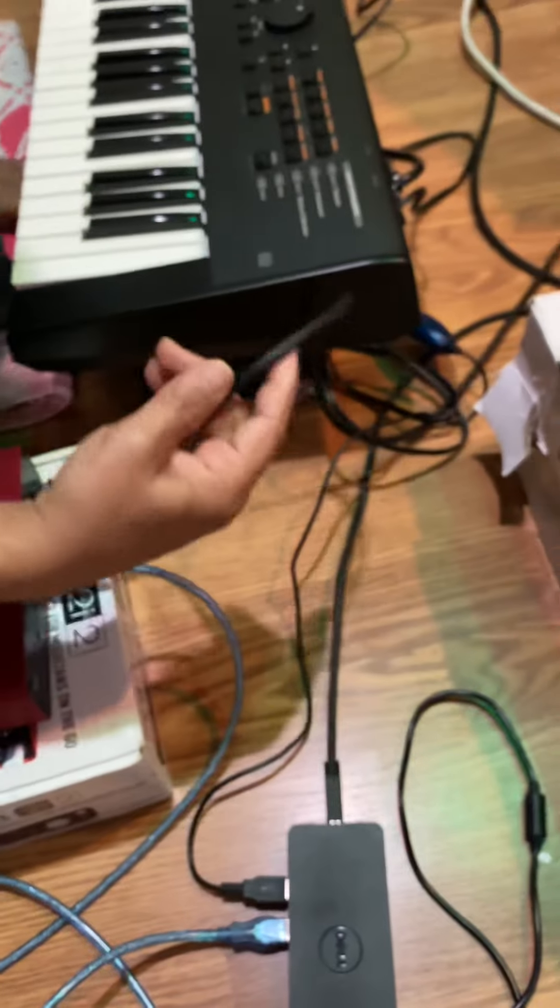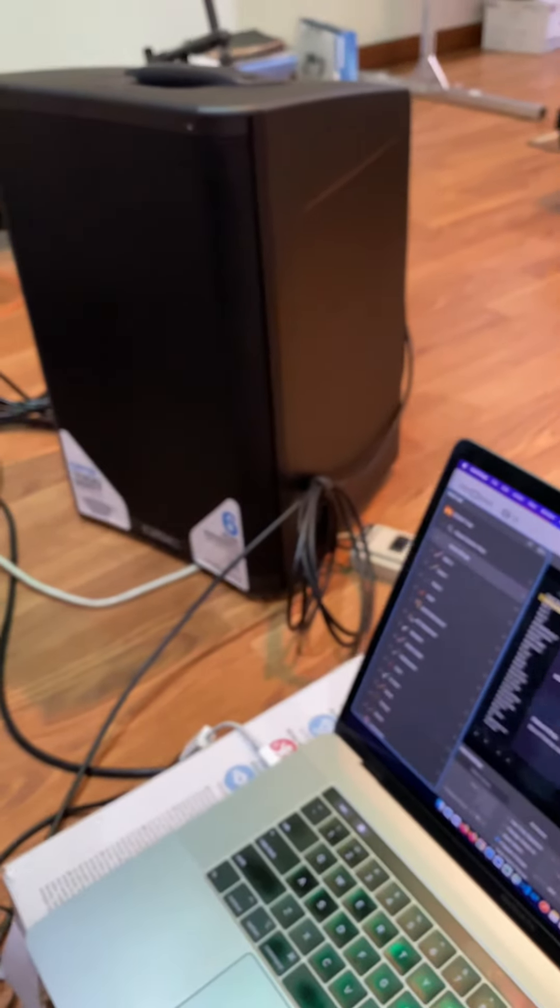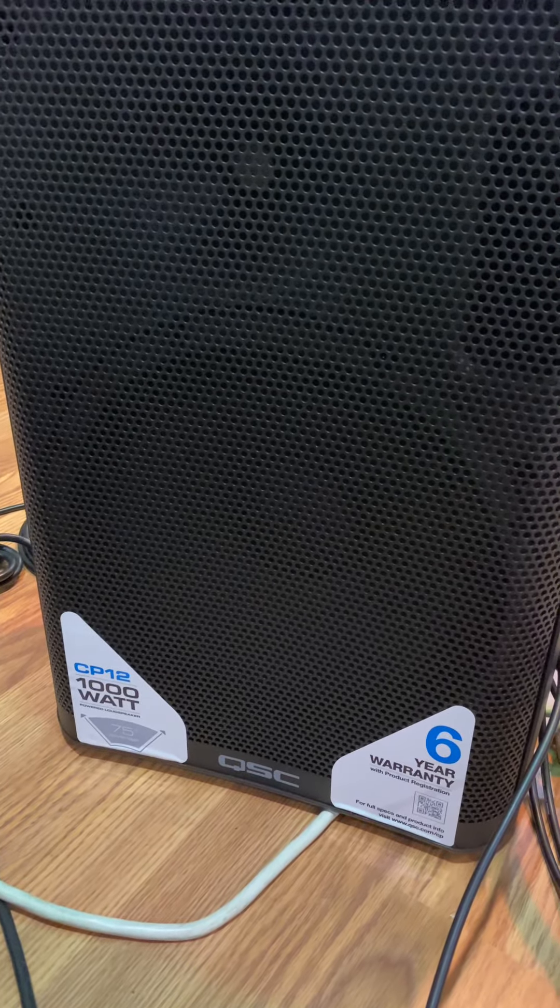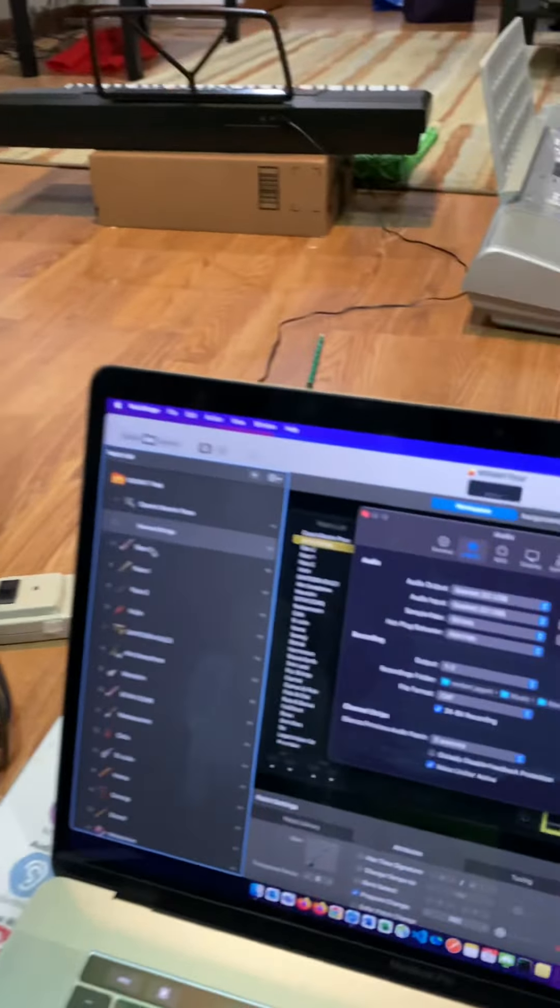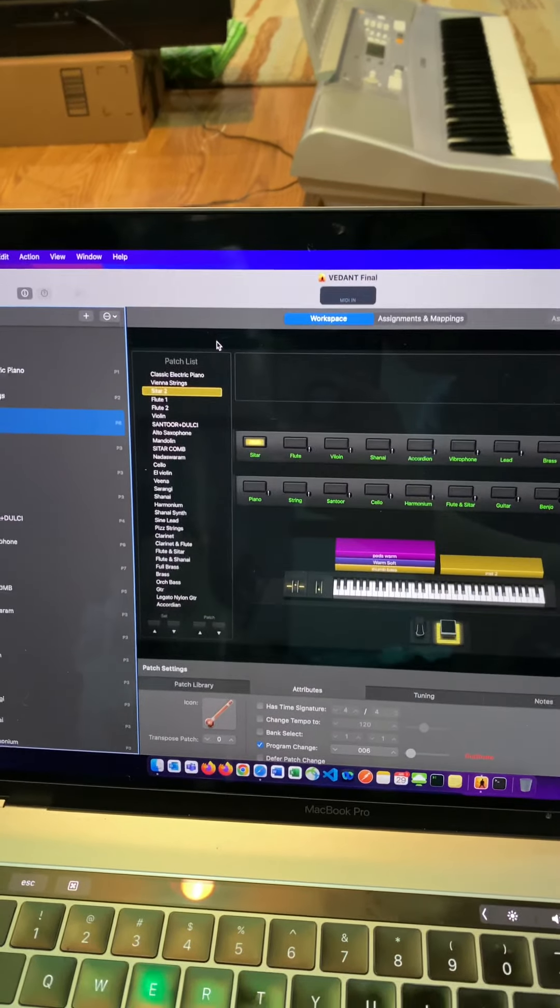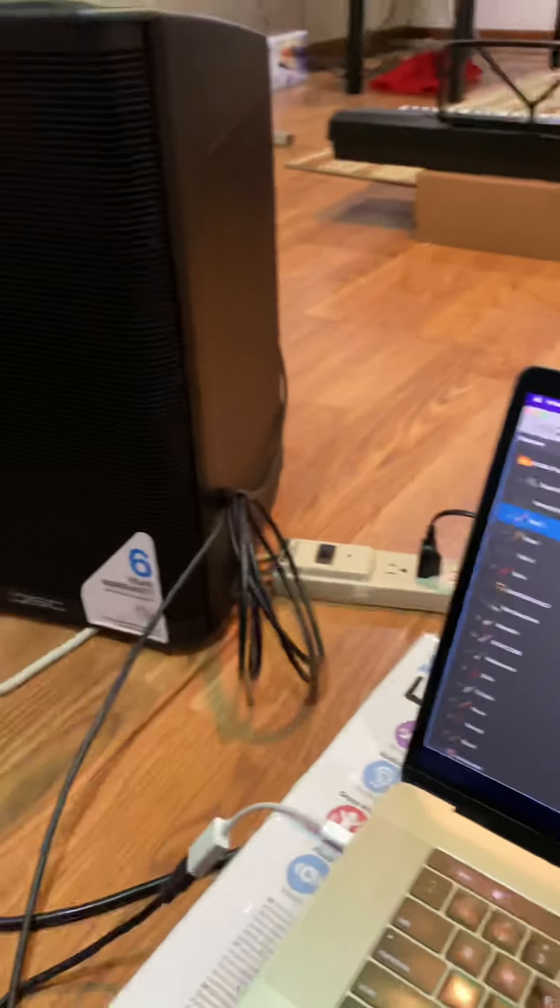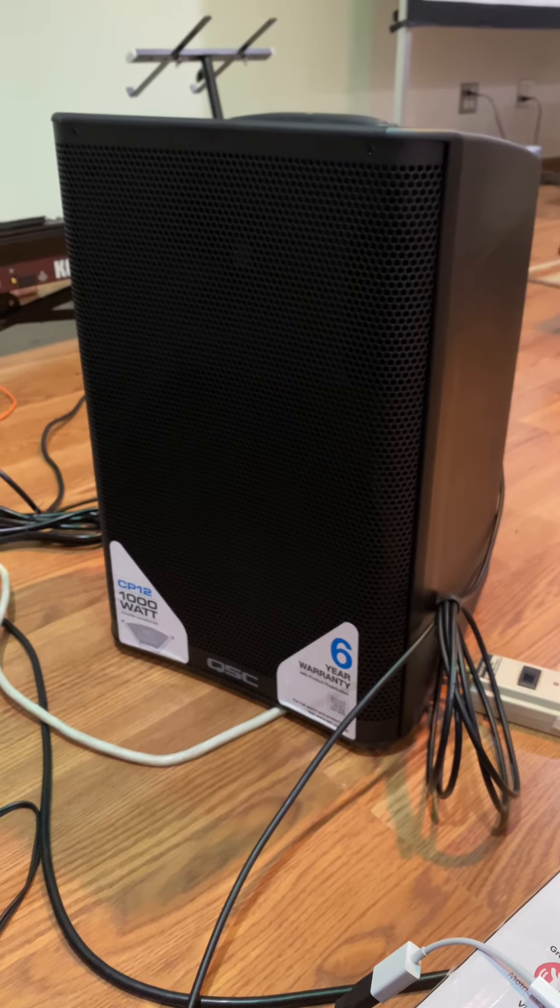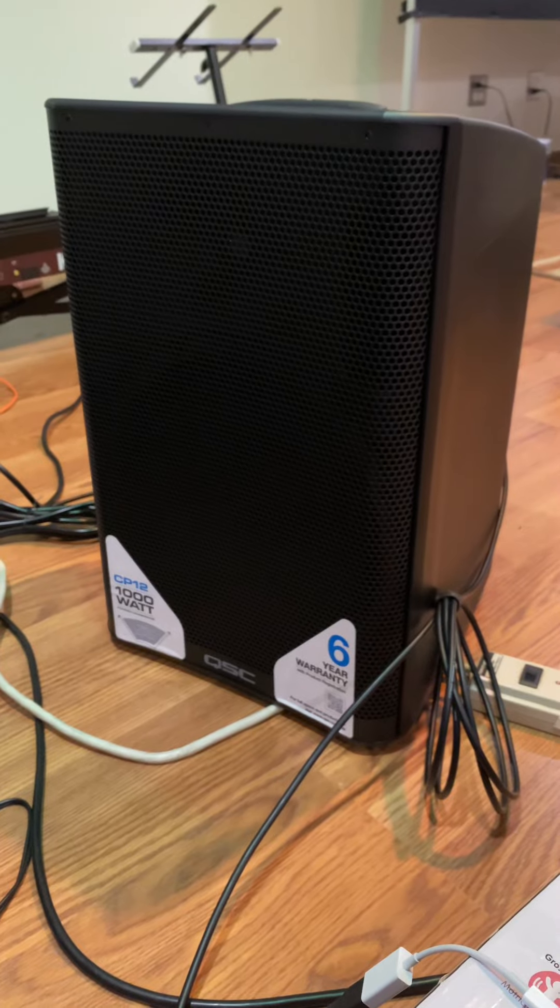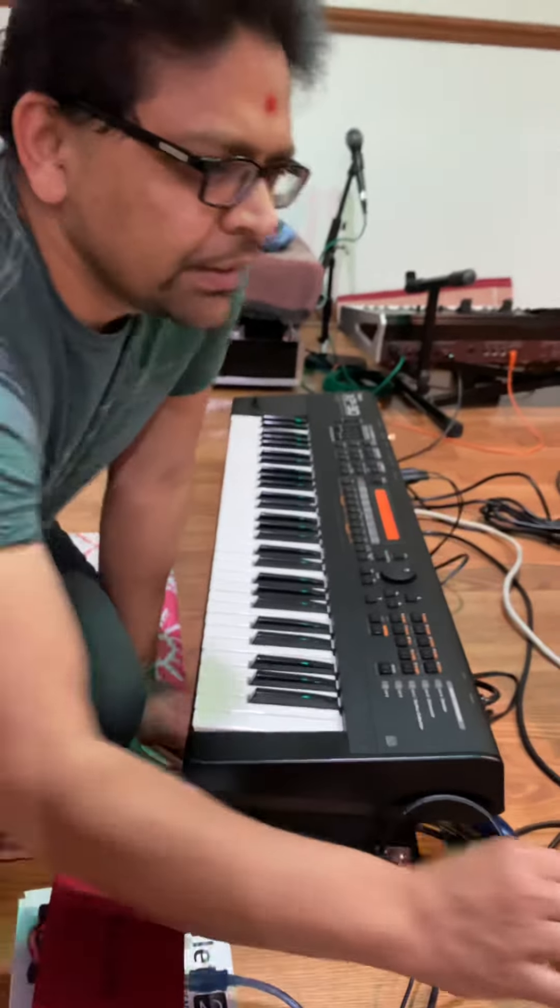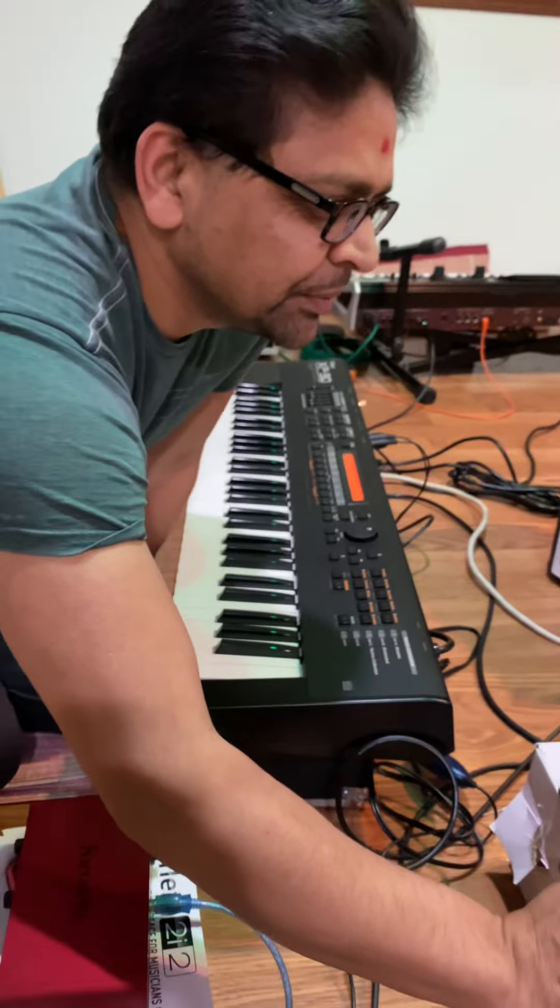This one is connected there. Let's play. Sound is coming from there. Let's change to here, let's play sitar. So this is my sitar sound. Sound is coming from there. So this is how you connect. Thank you guys.